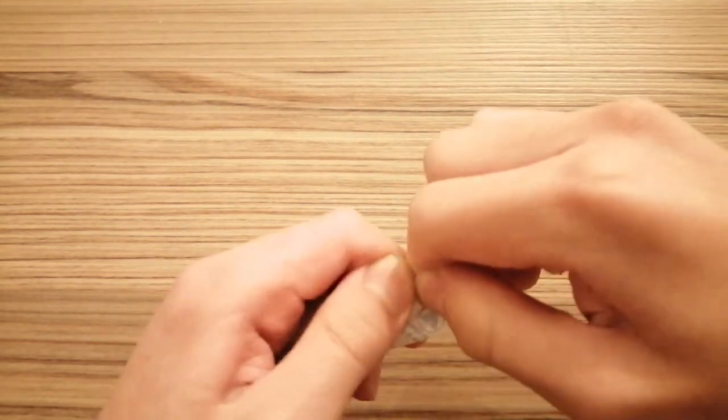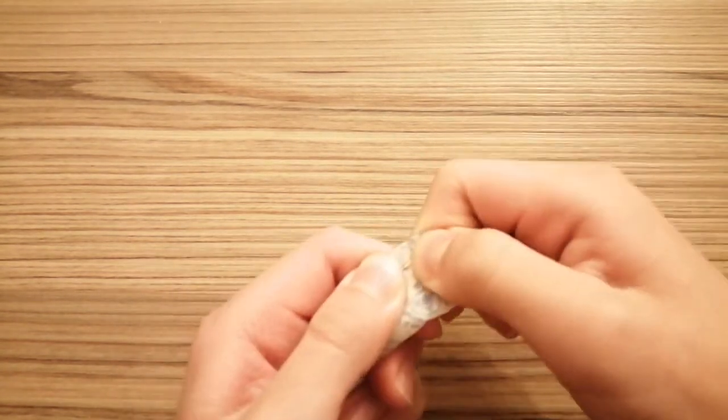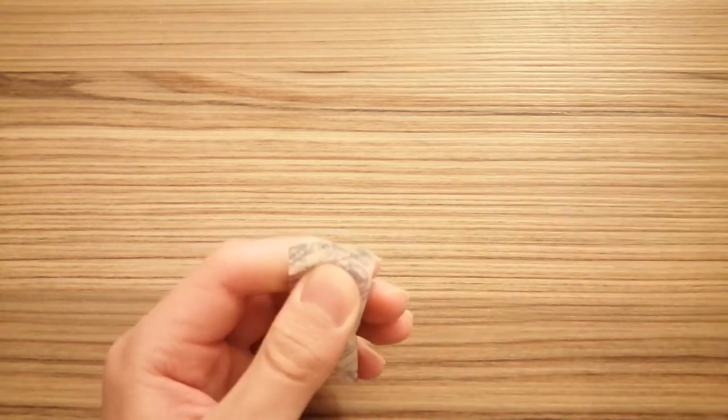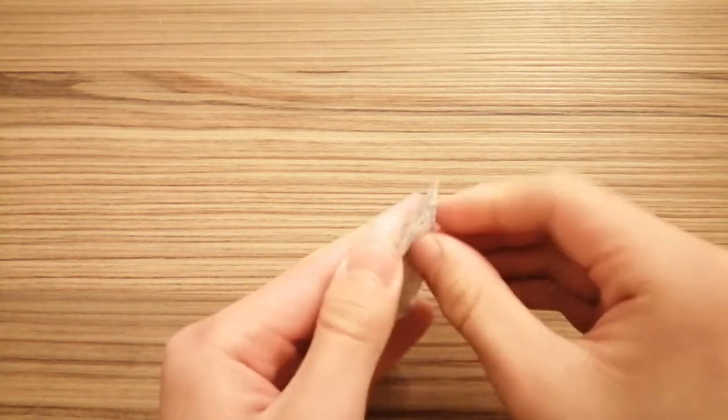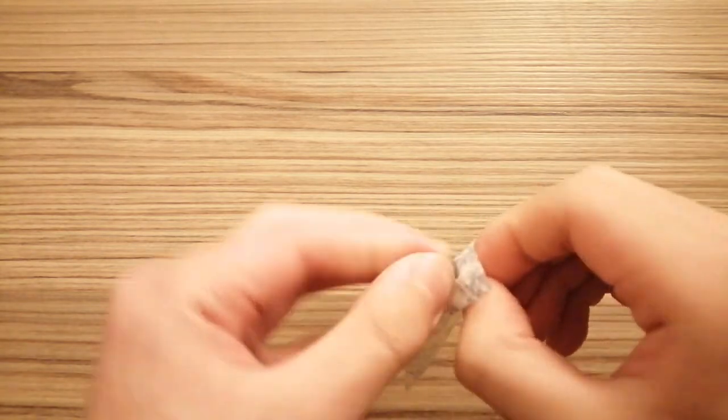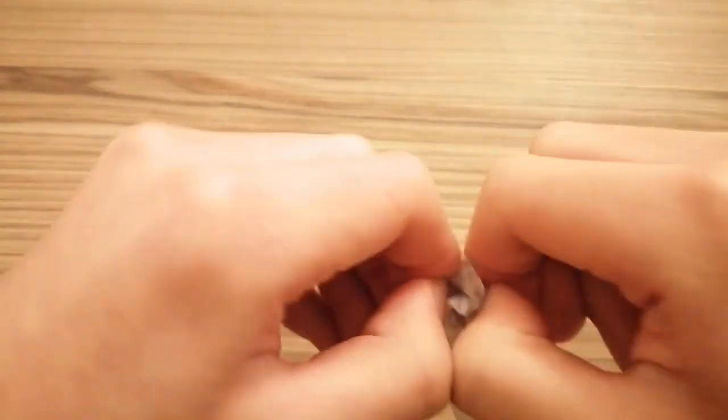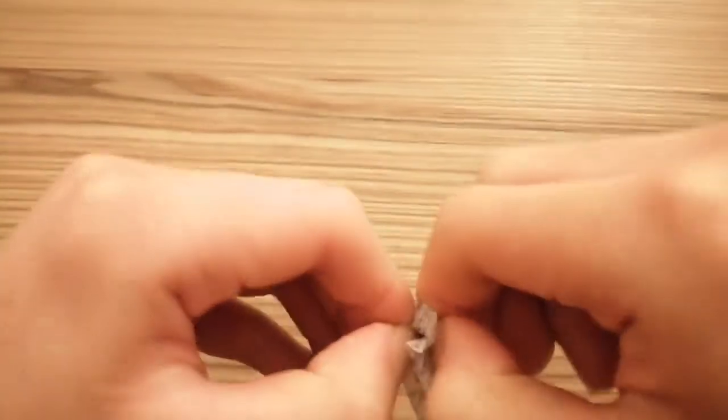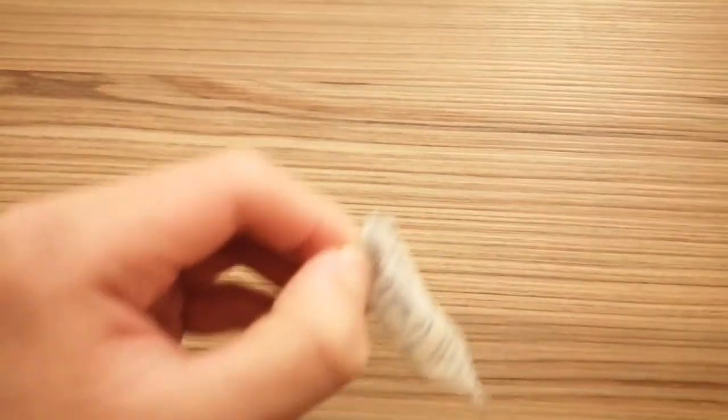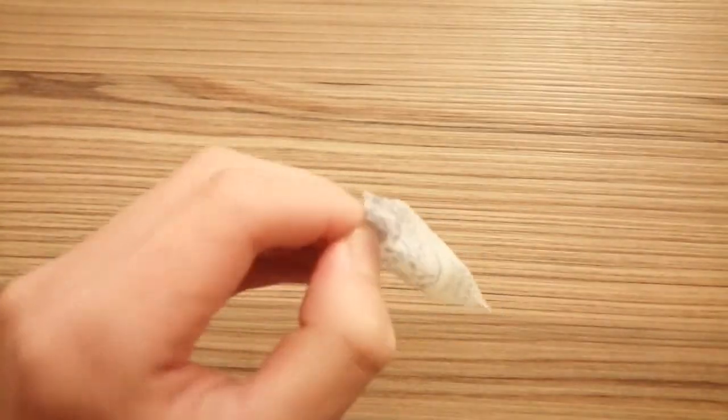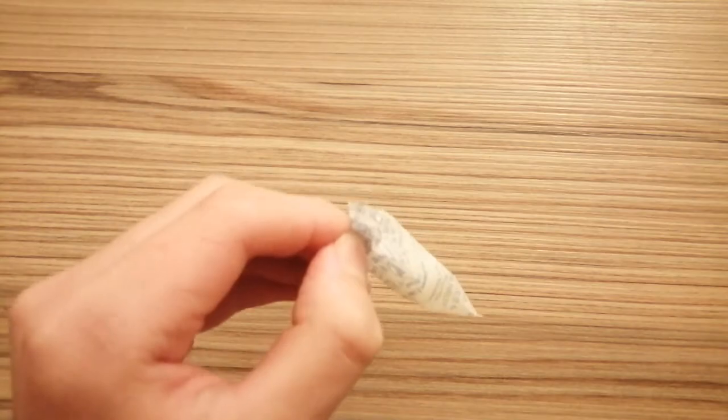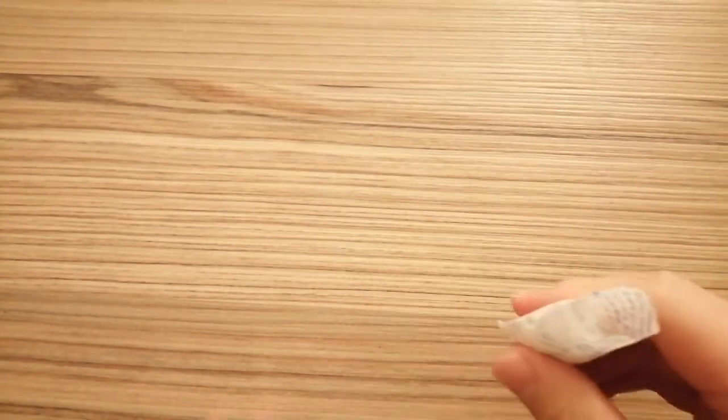You first rip it open with scissors, or you can even open it that way. It will usually be quite hard, you need to apply a lot of force. Here we got it open.